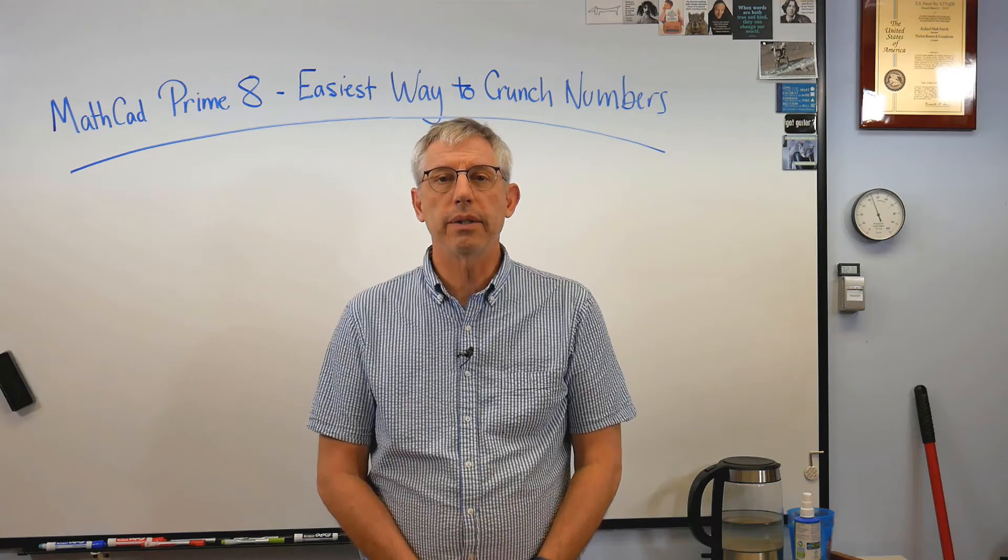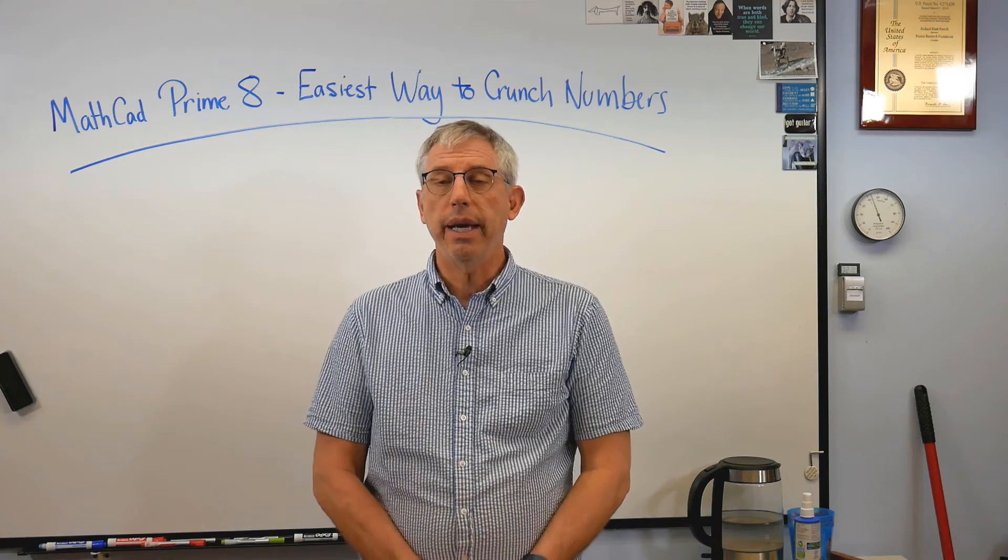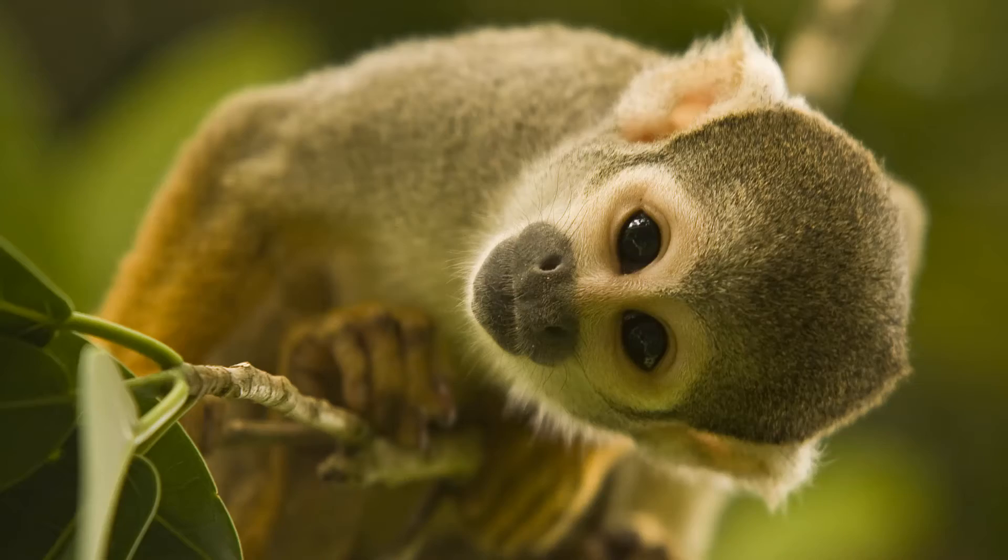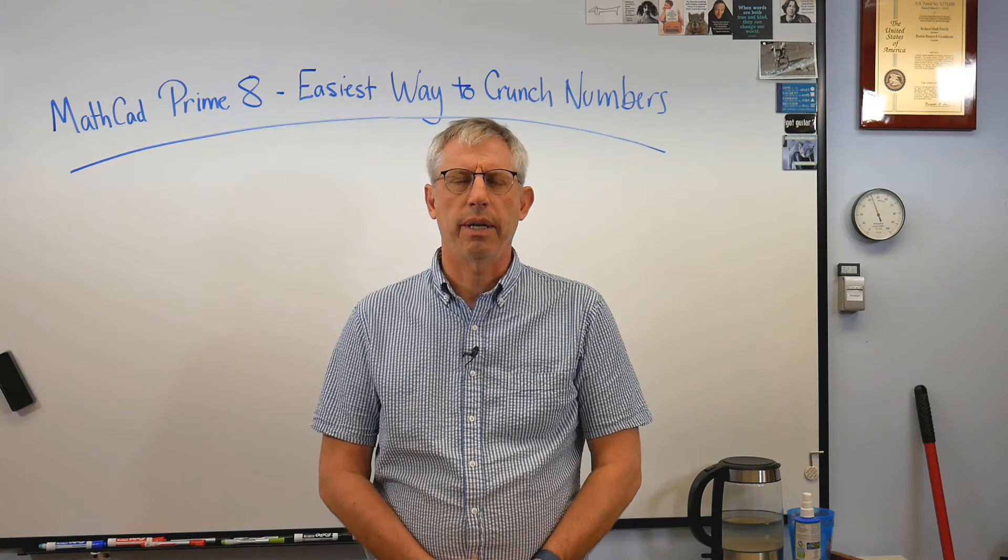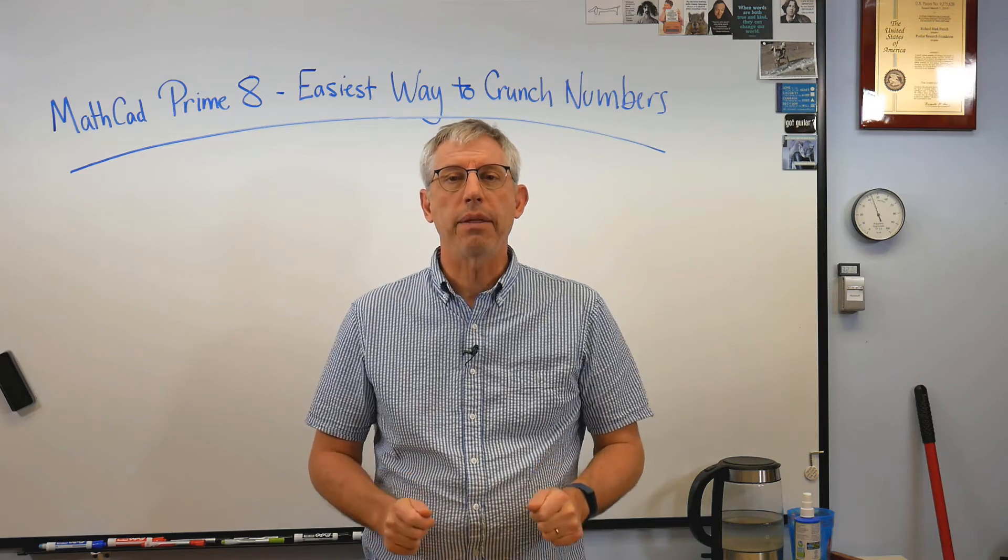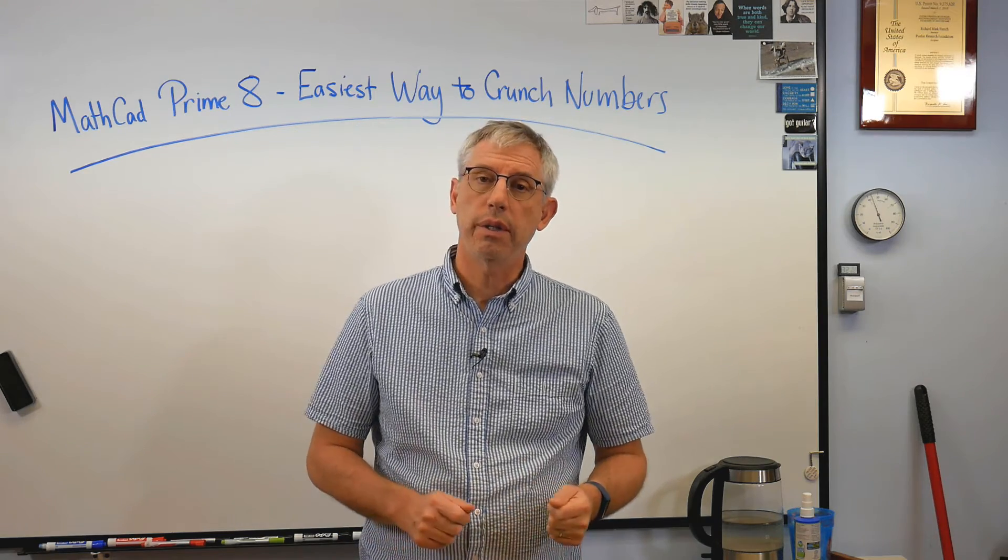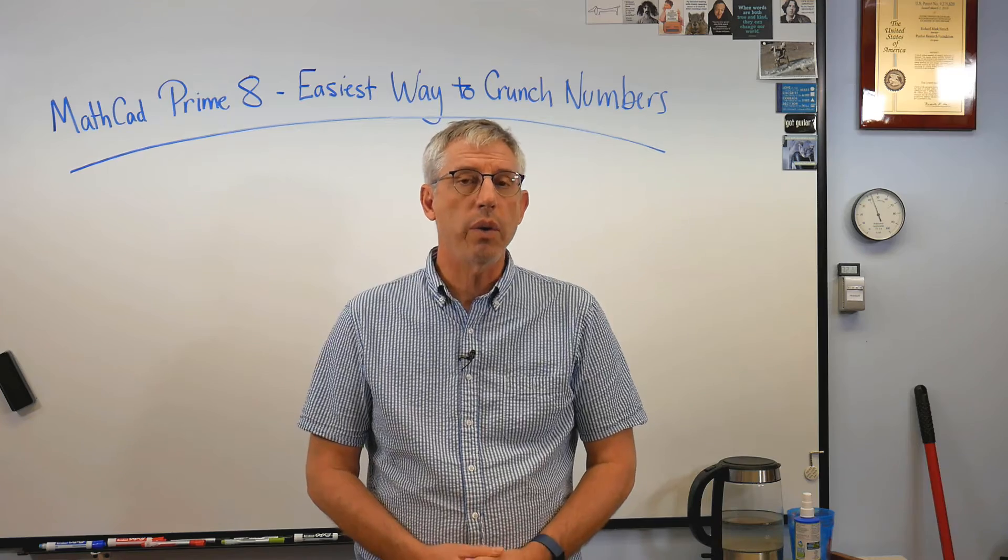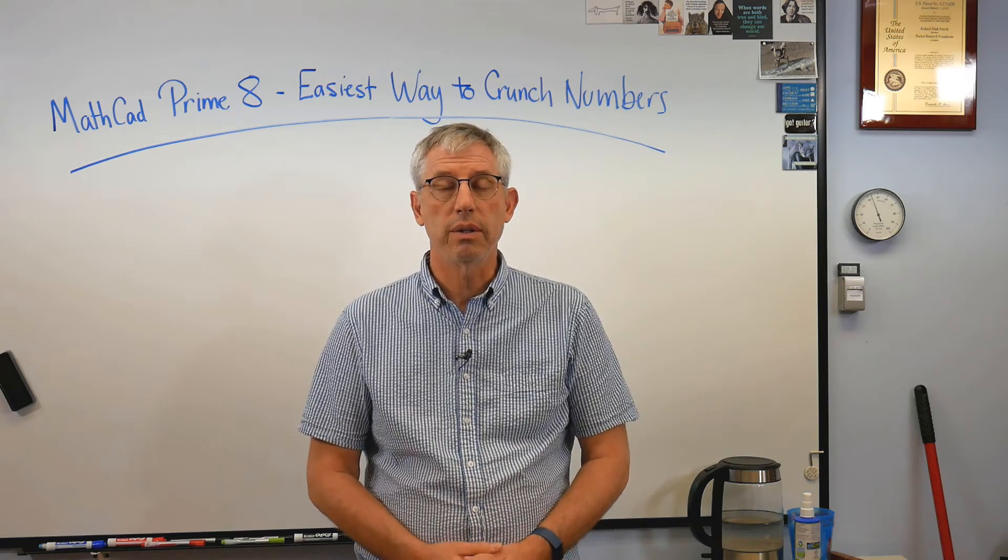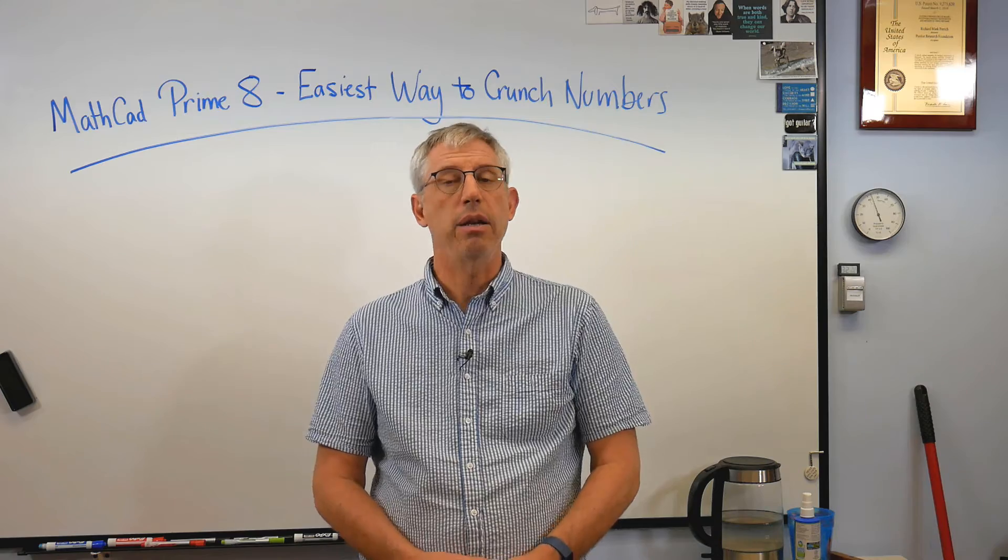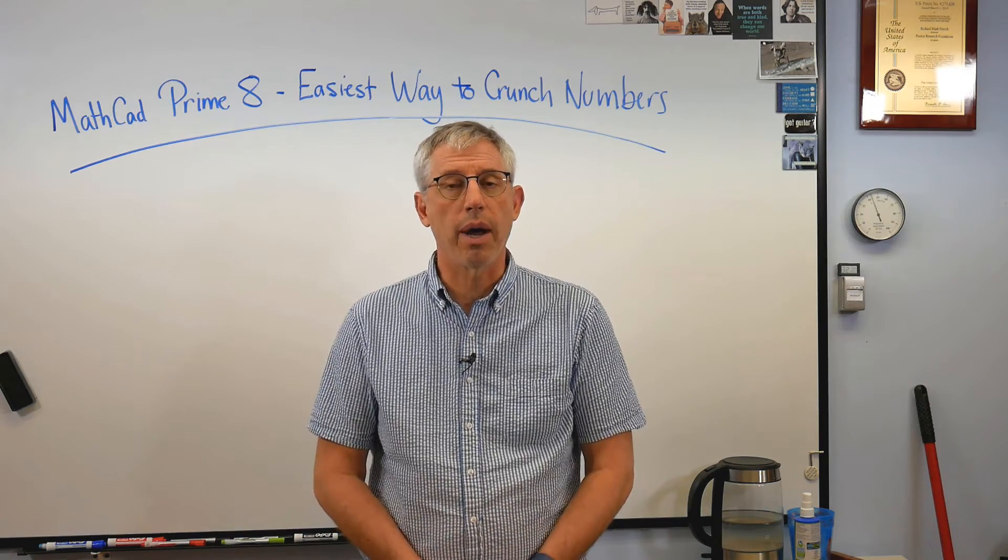Hey buckaroos and buckarettes, it's good to be back with you. Today I'd like to talk to you about MathCAD Prime 8—no, not that kind of primate, different kind of primate—MathCAD Prime version 8. For my money, there is no easier way to do technical calculations than MathCAD using the new version, MathCAD Prime.